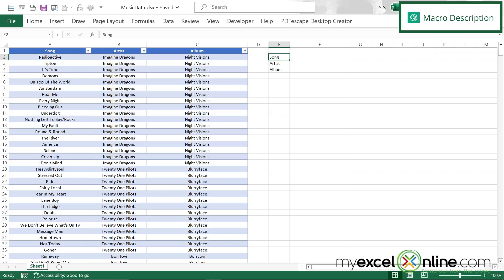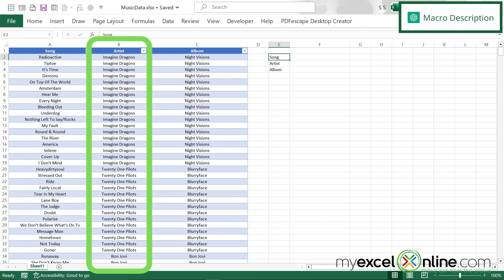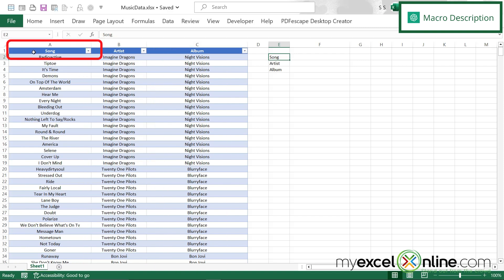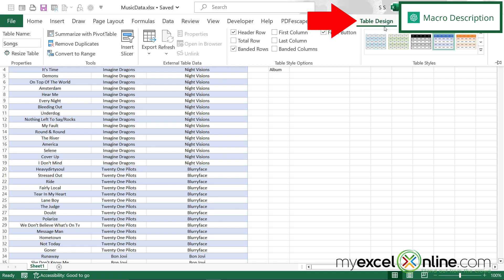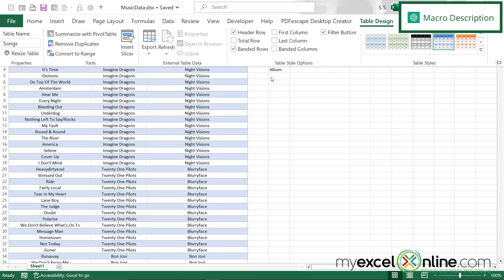Let's go back to our song list spreadsheet. Notice right here that I have a table with the song, the artist, and the album in it. If I click on the table and go up here to table design, I have named this table songs. So keep that in mind. That will be one piece of information that's really important.